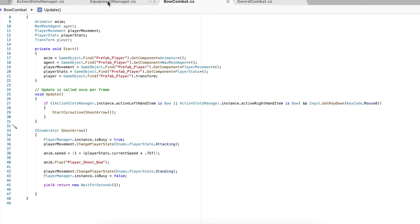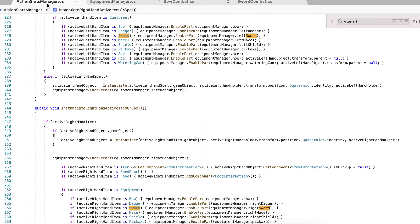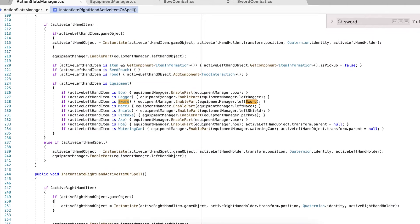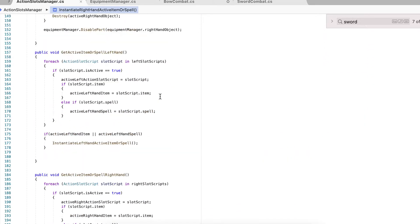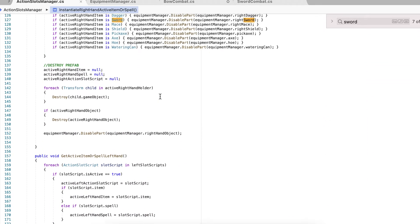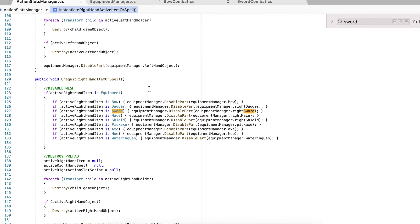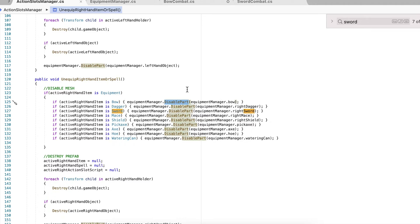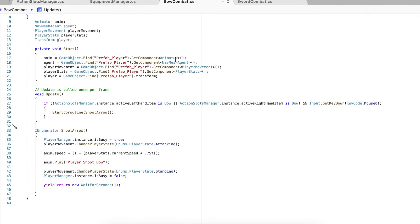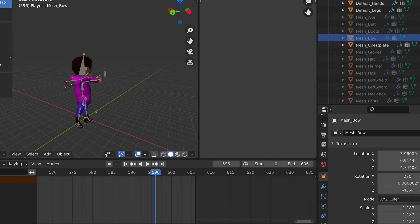And simply when you deactivate or unequip an item or spell and if it's a bow, it's going to disable that particular game object which I just showed. So that's how I handled that so far. And I think I'm going to have to create some kind of maybe like a projectile manager or something, and I could use for spells that'll instantiate an arrow when the player actually shoots the bow.